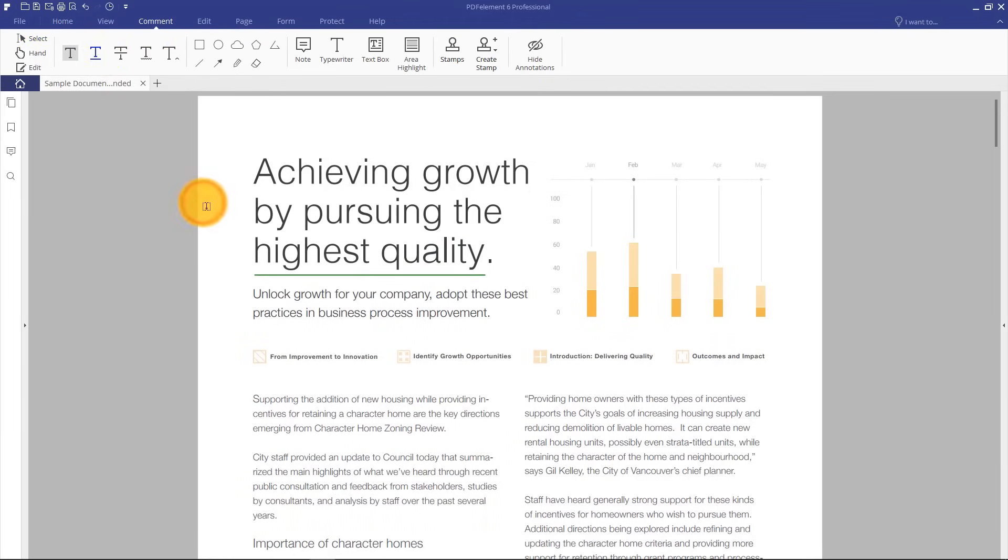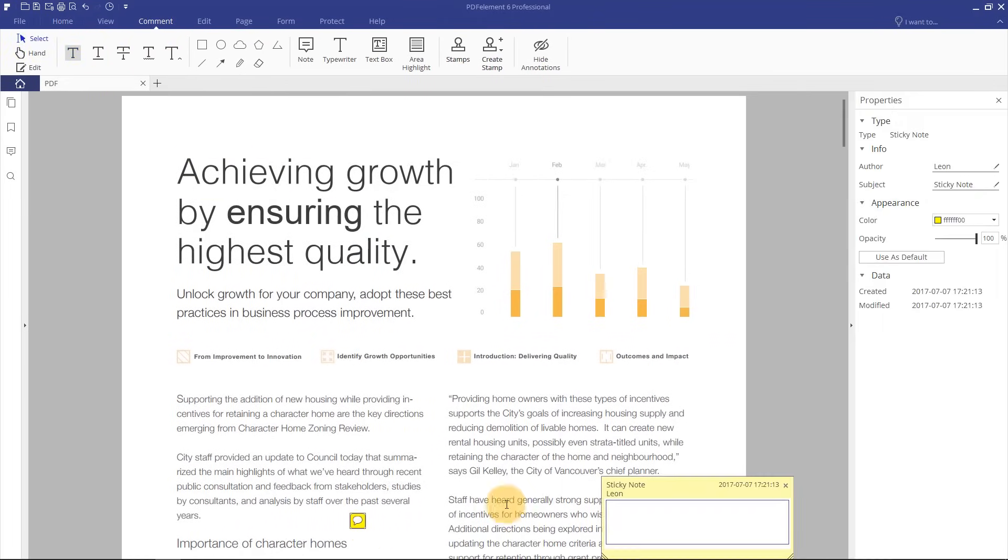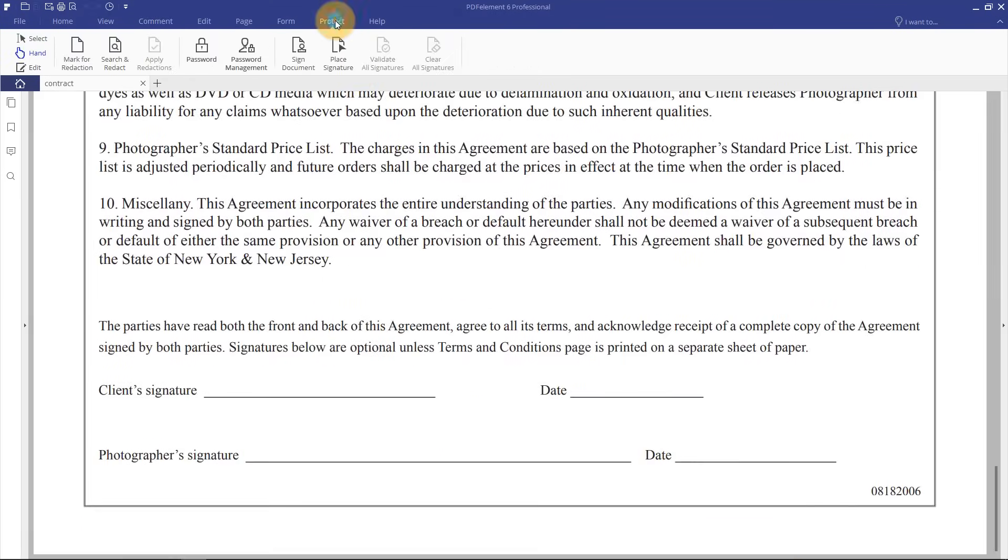Highlight, underline, or comment on text any way you like. You can also add shapes, notes, and stamps to mark up files for different purposes.